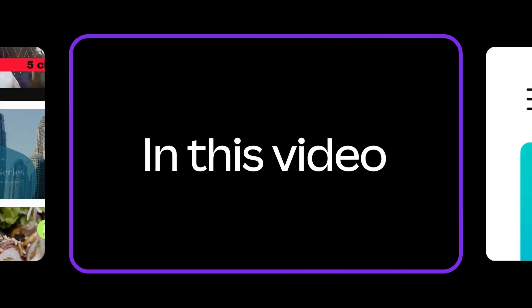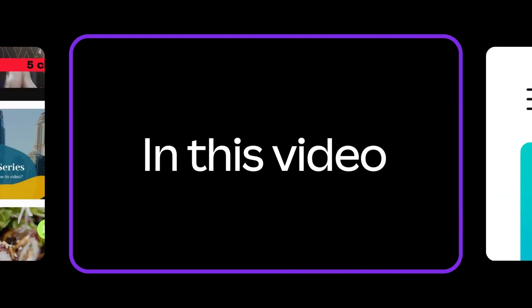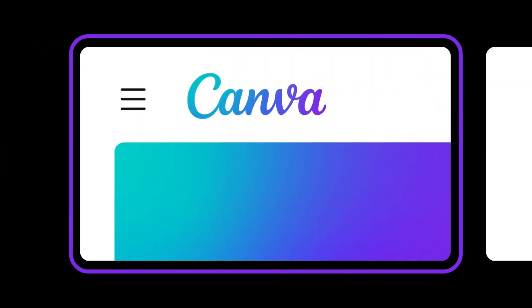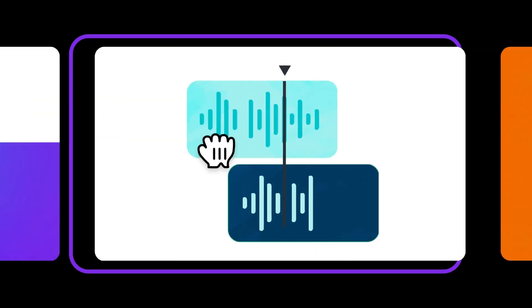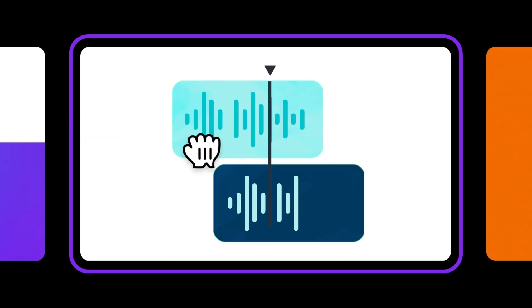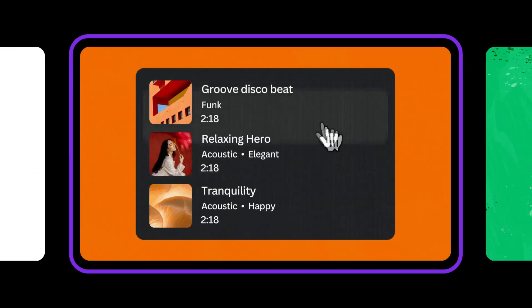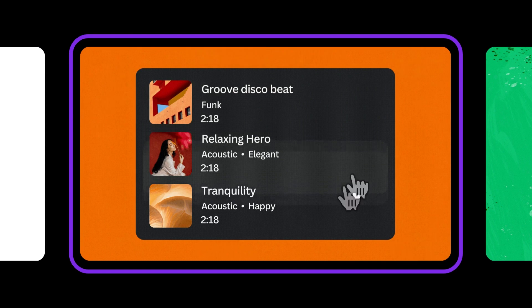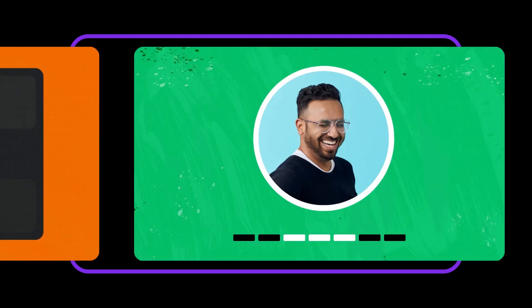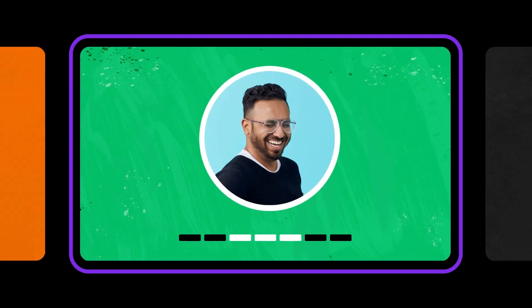In this video, we'll show you how to use Canva's sound library, how to add multiple audio tracks and sound effects to your videos, how to mix your video to the beat, and how to record a voiceover for your video.